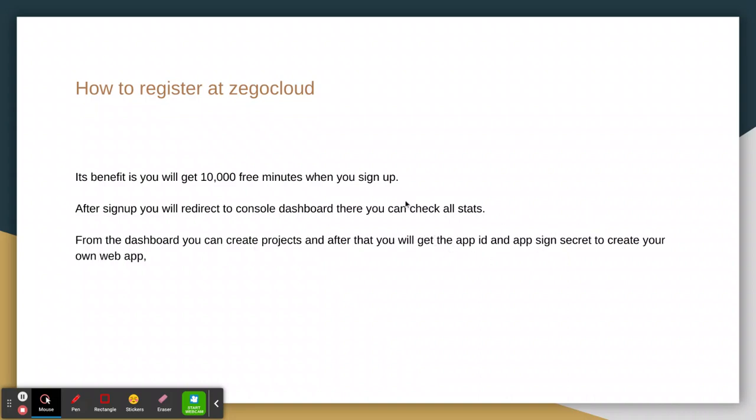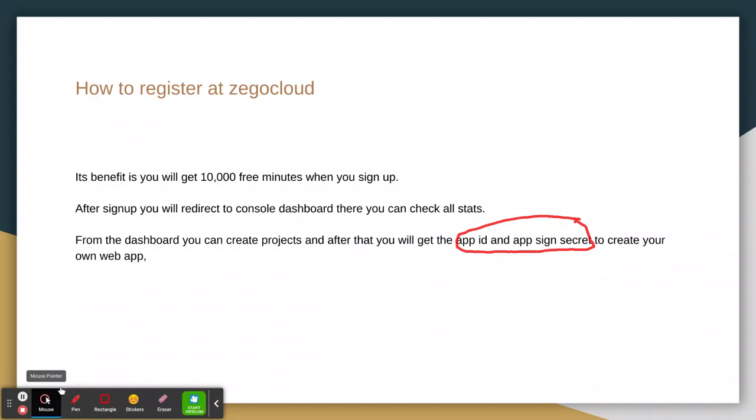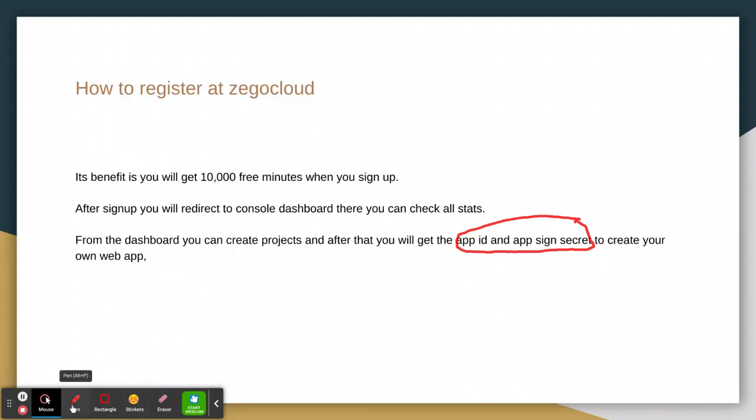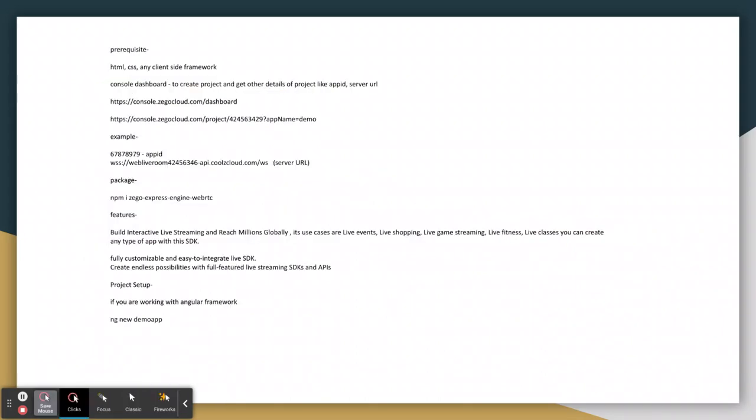These values you need when you are creating your own app. This is very important. Let's move to the next thing.